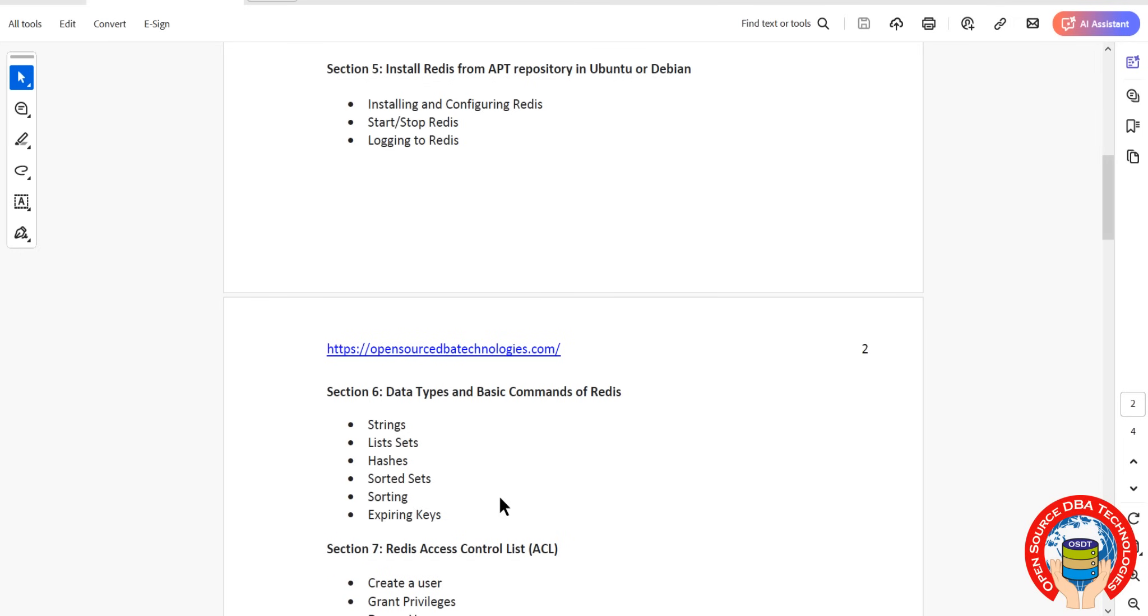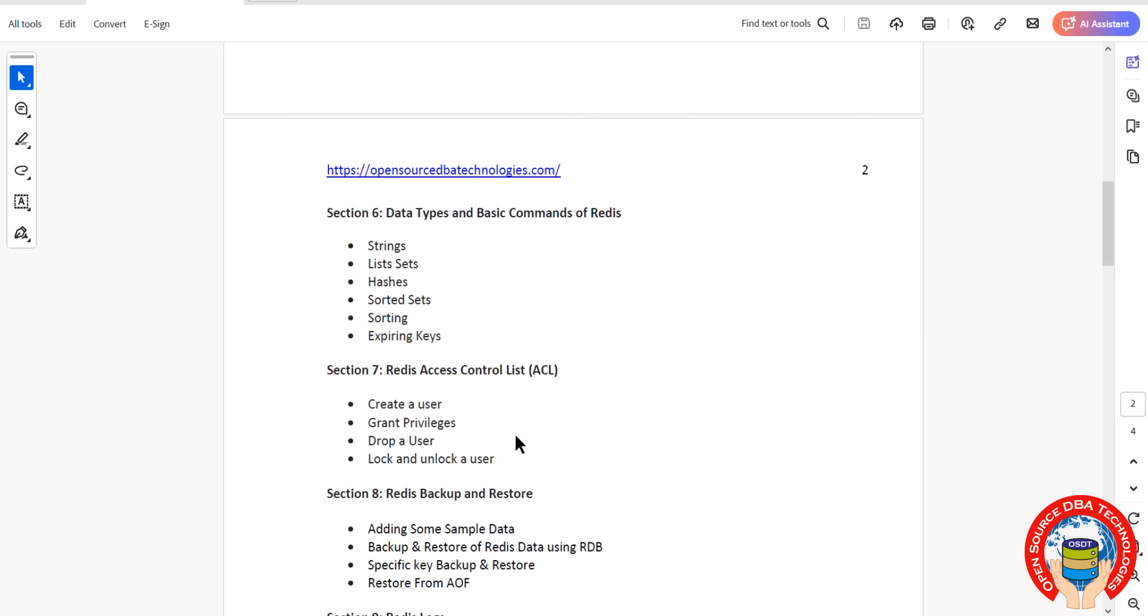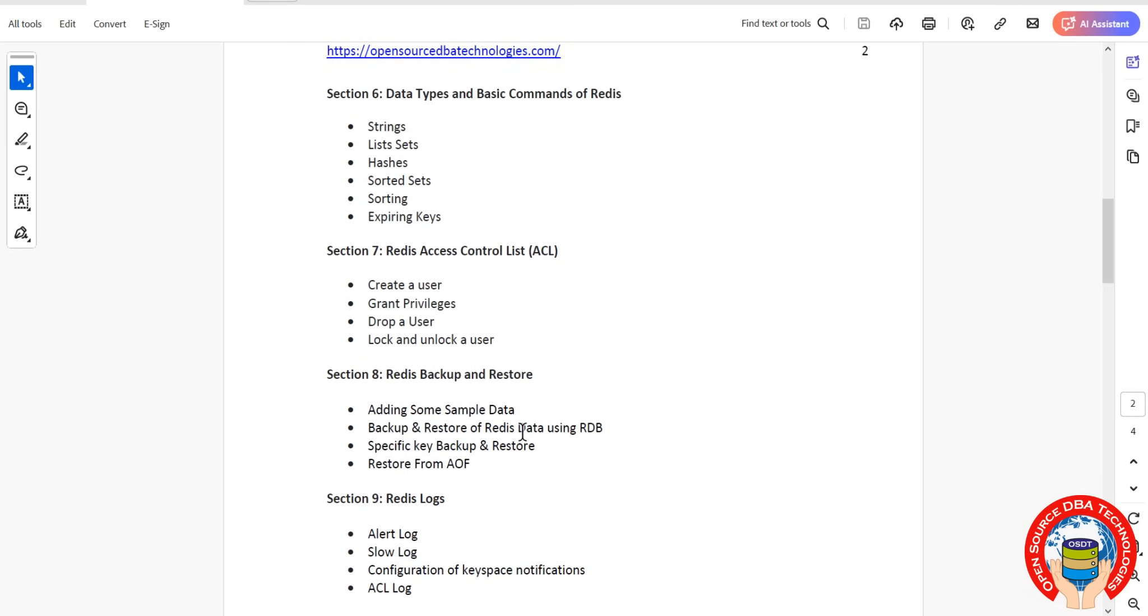Everything with examples. Then ACL Access Control List, how to create, drop user, how to lock, unlock user, grant privileges. Then coming to backup restore, we have how to backup restore Redis keys.